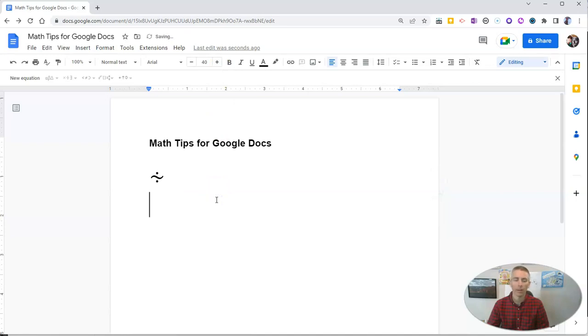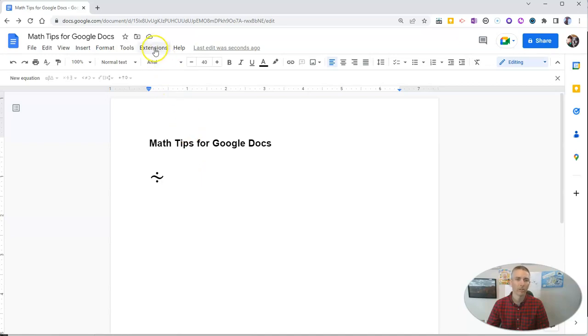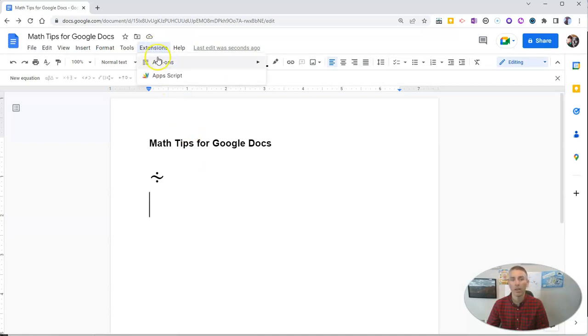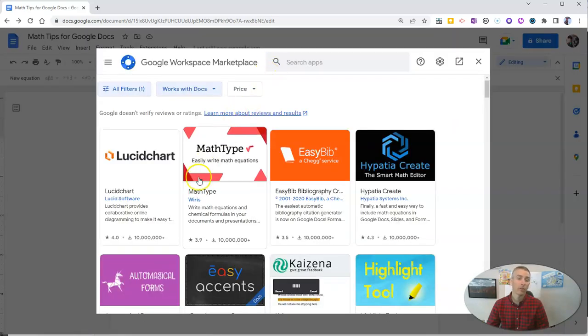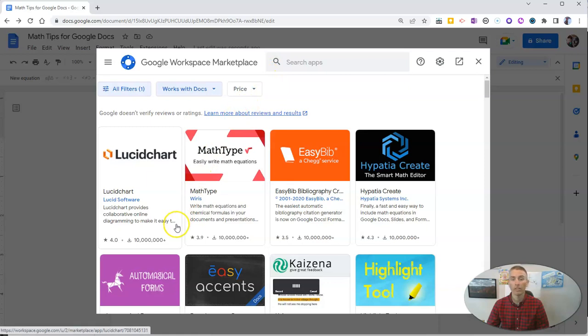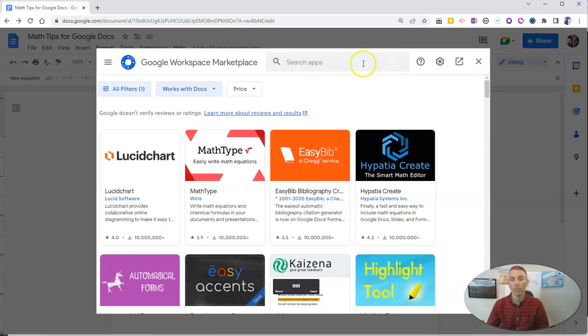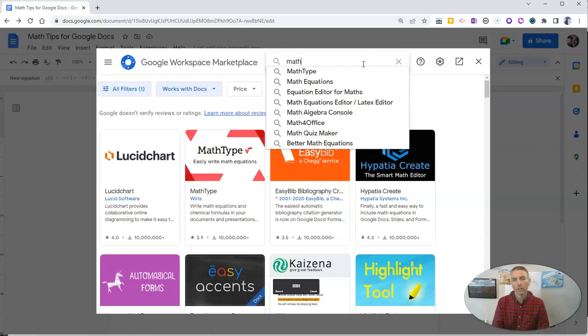The third tip is to get a math extension. Go up to the extensions or the add-ons menu and select add-ons, get add-ons, and you'll find a bunch of math add-ons.